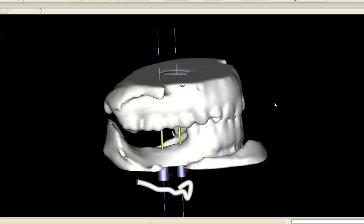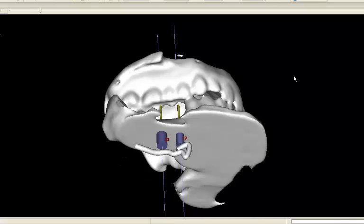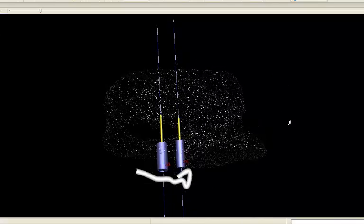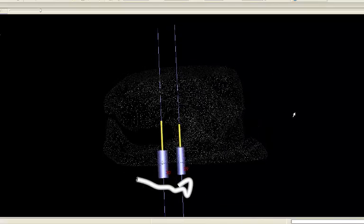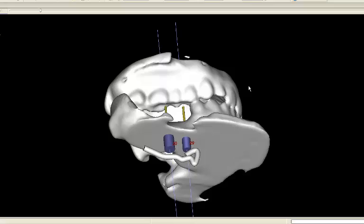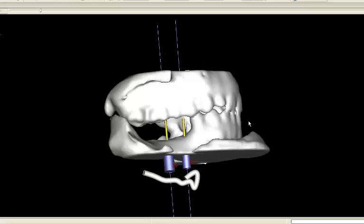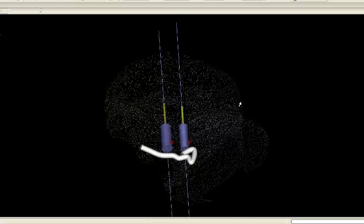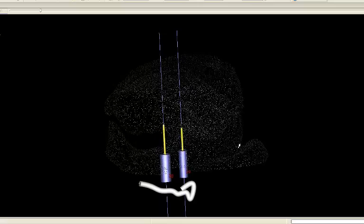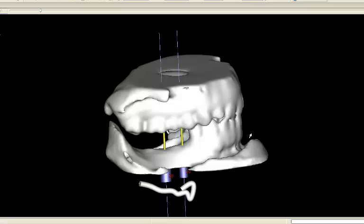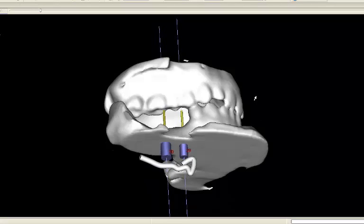Another example utilizes articulated models so that in cross-section the implants can be aligned with the lingual cusps of the opposing arch. In the cross-sectional views, the outline of the opposing teeth will be visualized.